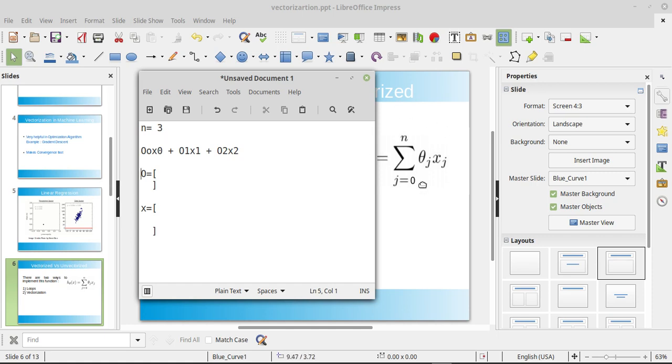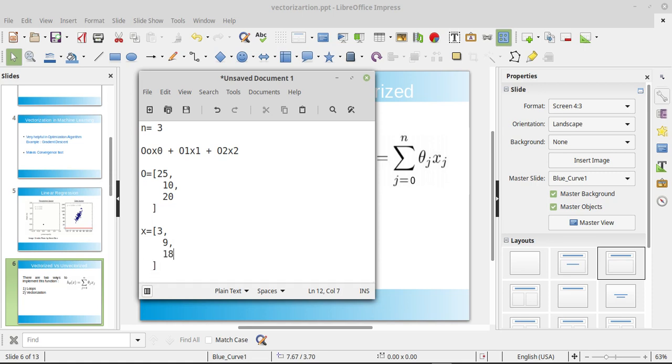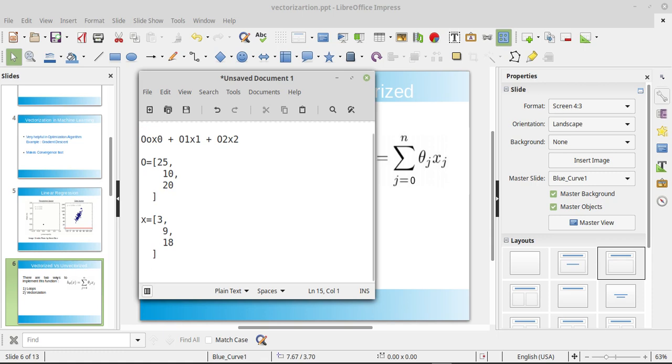I am representing theta by capital O because we don't have theta variable in the keyboard. Let's make a vector of 3 by 1, so let's give it 25, 5, 10, 20. And let's give our features x as 3, 9, or 18 right. Now here we can see that theta is a vector of 3 by 1 dimension. To get a dimension, and x is also a vector of 3 by 1 dimension which is also known as feature vector.